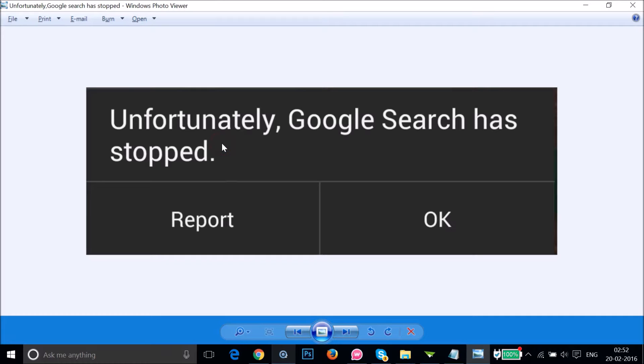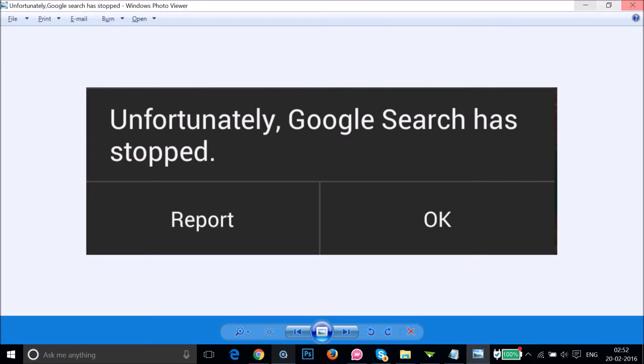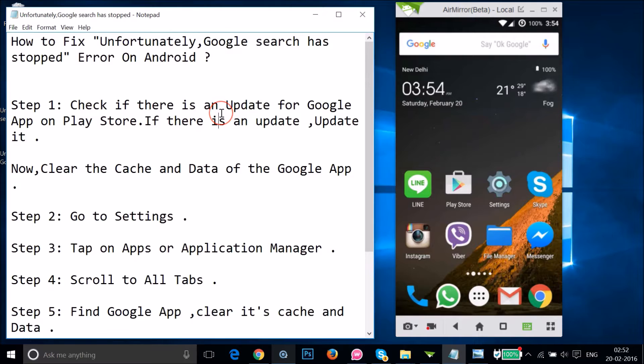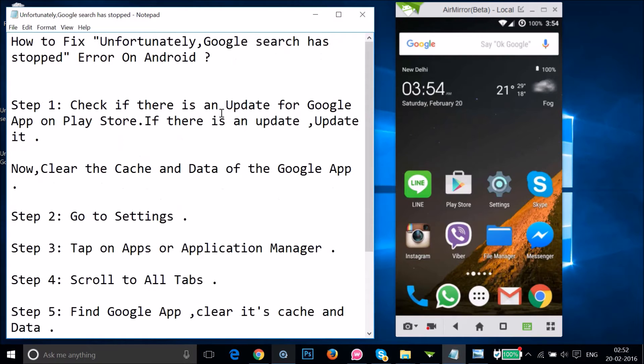Hi guys, in this tutorial I'm going to show you how you can fix this error that we get on Android devices: "Unfortunately, Google Search has stopped." I'm going to show you how you can fix this error and you have to follow these steps and I will put these steps in the video description.